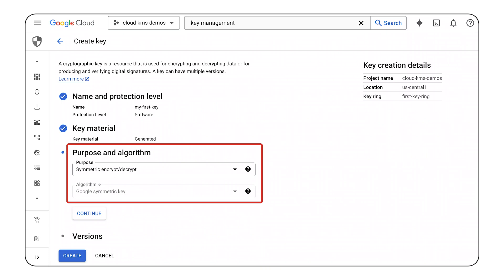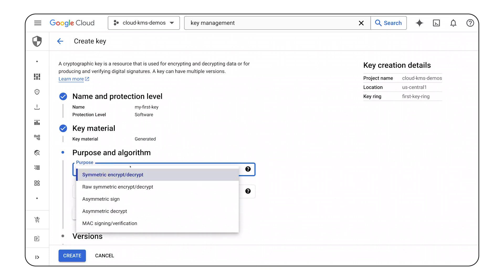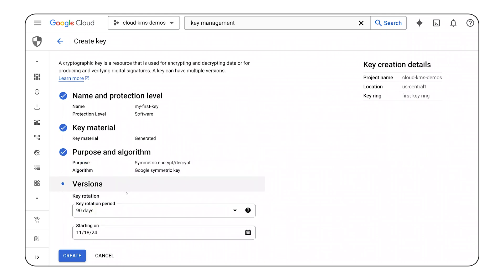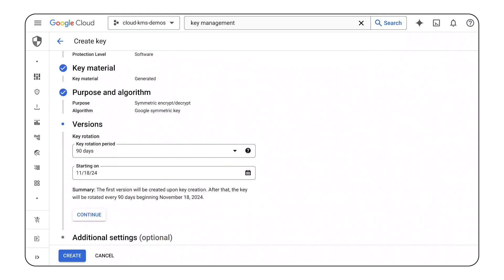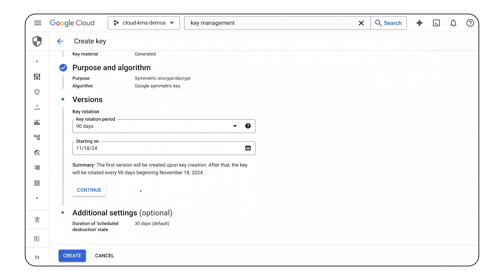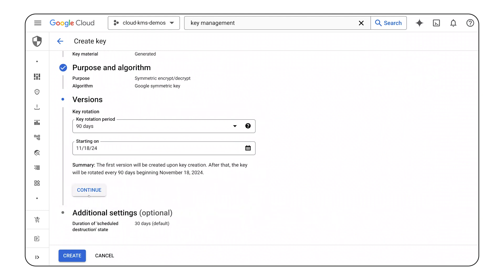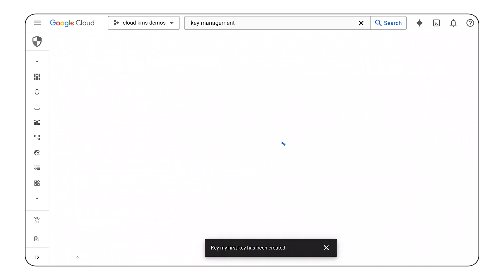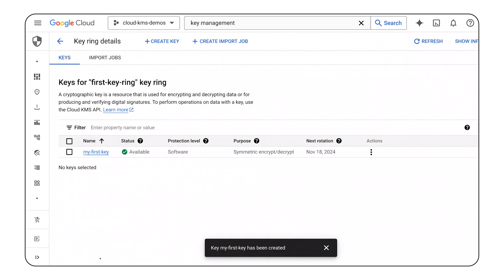Then, I can define the key's purpose. The purpose defines the key's cryptographic capabilities alongside the supported algorithms. Thereafter, it's time to decide the key's rotation period. Regular key rotation ensures that your system is resilient to security breaches. And with that, I've created an encryption key based on my own specifications.